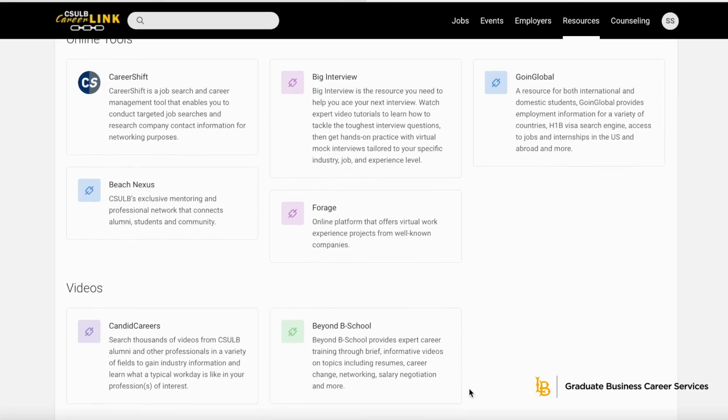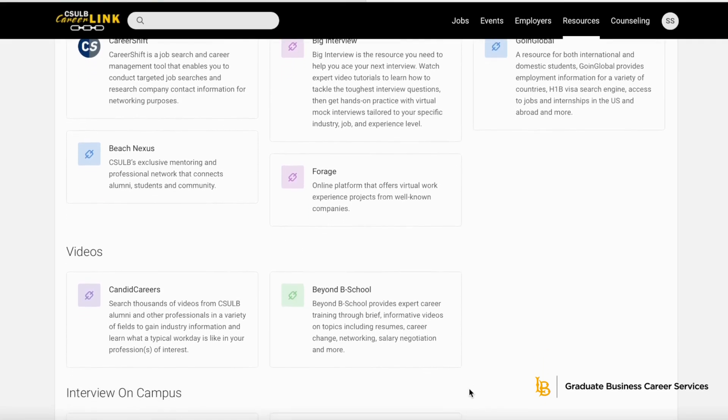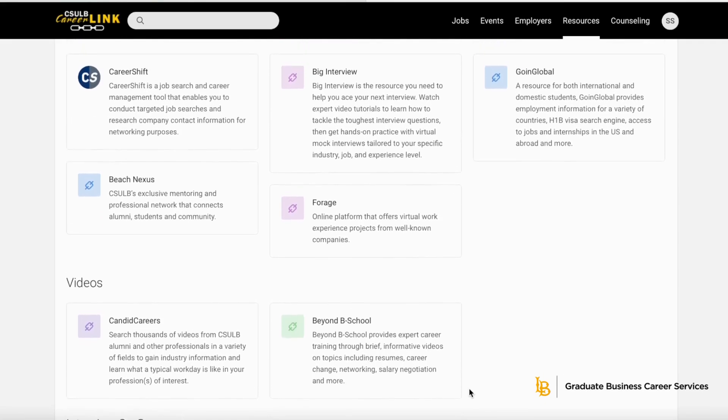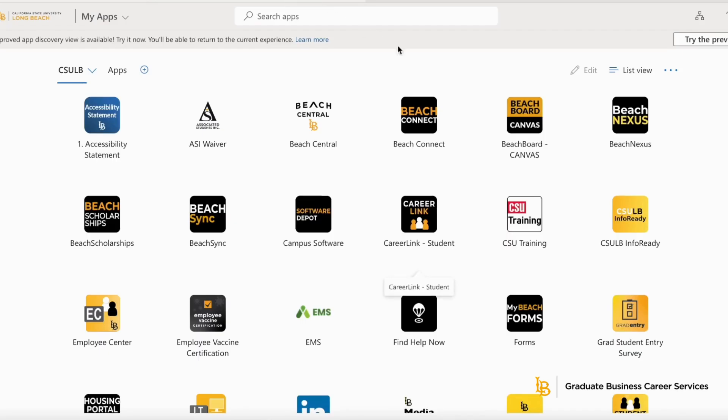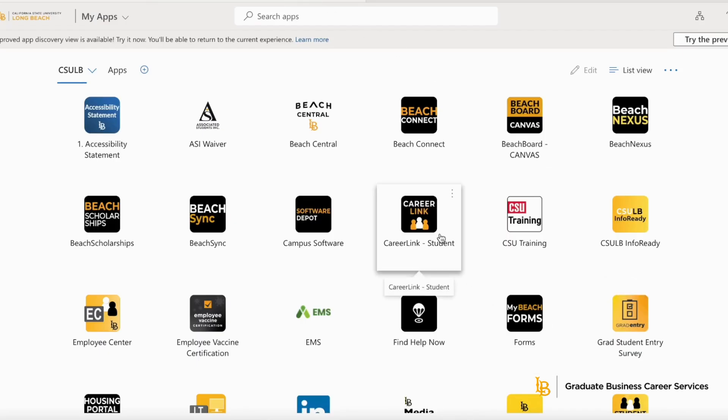To access the free online career resources for Cal State Long Beach students, you will log into your single sign-on. From there, you will click on CareerLink Student.